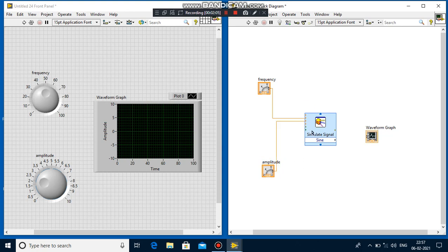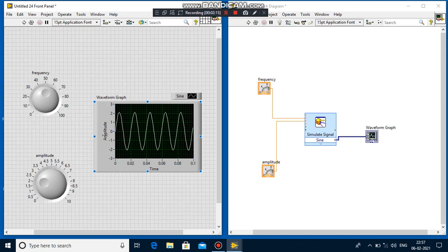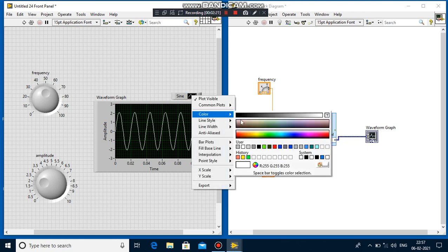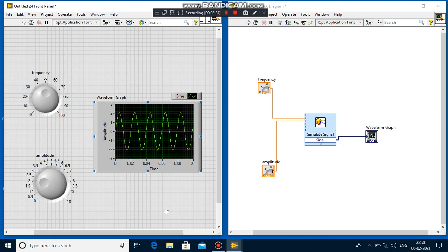I connect the frequency and amplitude to the input side, and on the output side I connect the sine wave to the waveform graph. Then I run the program and observe the output waveform. If you want to change the color, right-click and change it from white to whatever you want.